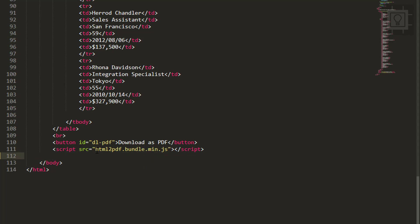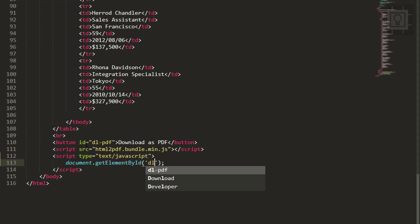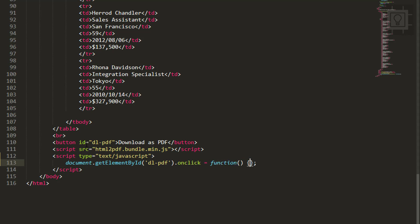We have to create a click event in our download as PDF button. Let's type document.getElementById and then the ID of our button, and then the onclick event, and then let's type a function. Inside this function we will use our HTML to PDF library.